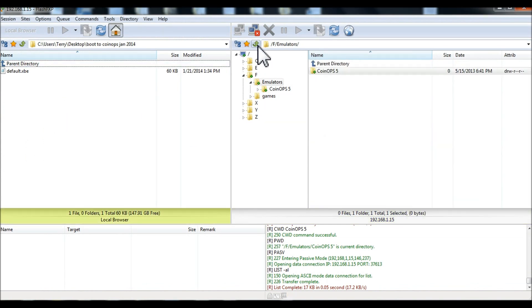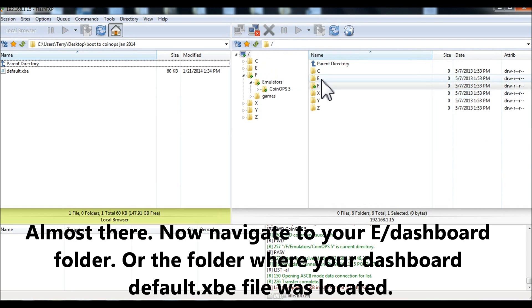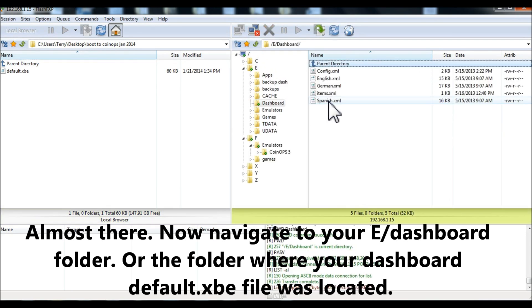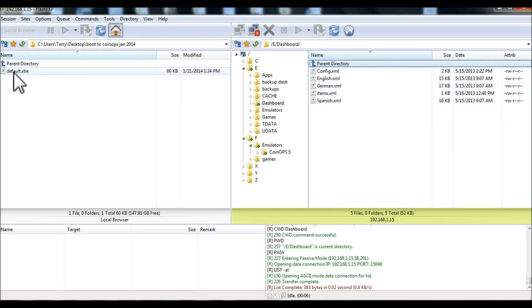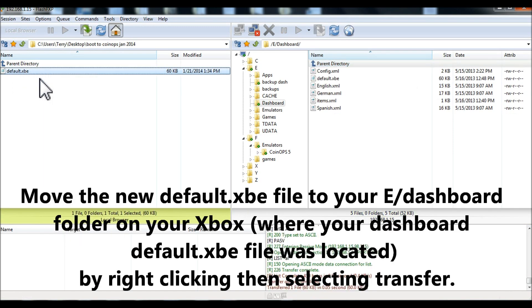Now, I'm going to navigate back up to my e-partition dashboard. That is where Unleash X used to point. So, now I'll transfer the new default XBE in, and that's it. We're done.